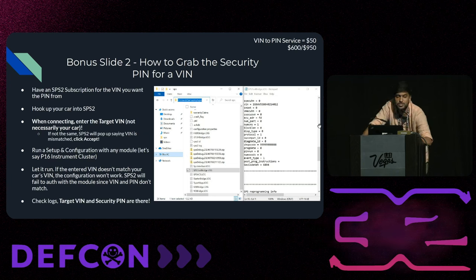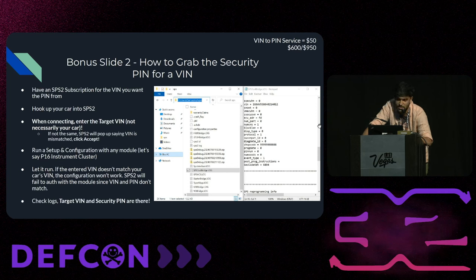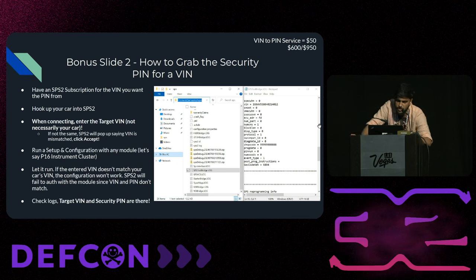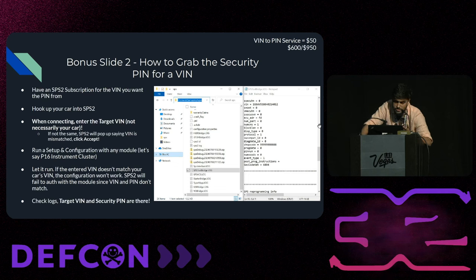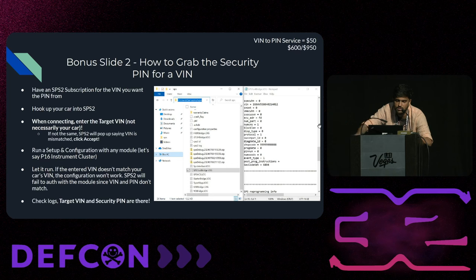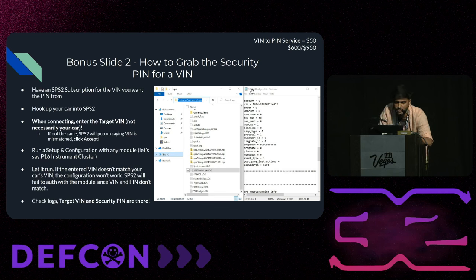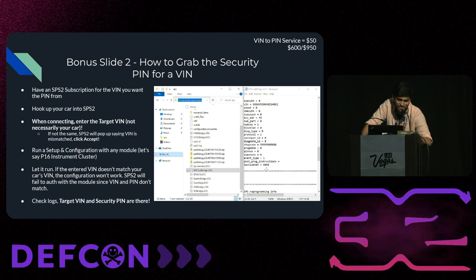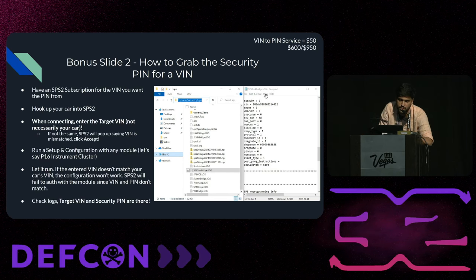Another bonus slide: how to grab the security pin for a VIN number from GM. You run a dummy configuration — it's safe because it only sets configuration flags in your module. Run it with a vehicle you don't own, against your car — it'll just fail to authenticate and bomb out without doing anything. Then check the C drive for a file called SPSToolBridge.log. Right there you'll find the VIN number that was attempted and the security pin. There are VIN-to-PIN services online for $50, or you can get it from GM directly using this method.